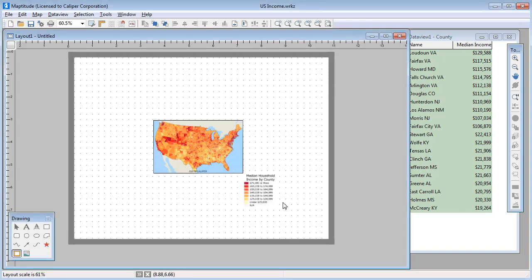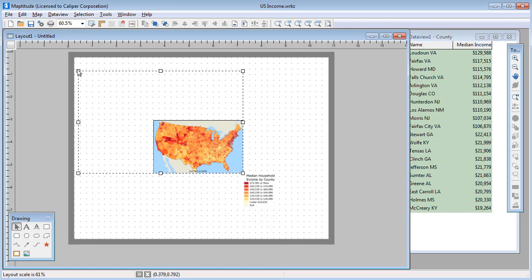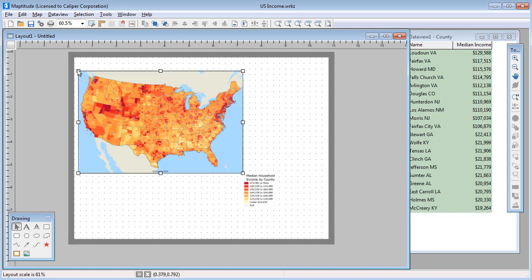Now, Maptitude fits the entire map at the original aspect ratio within the shape I drew. Notice that now if I change the size of the map, everything is rescaled so that it continues to look like the map in the original map window.